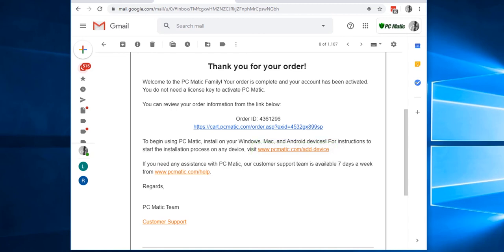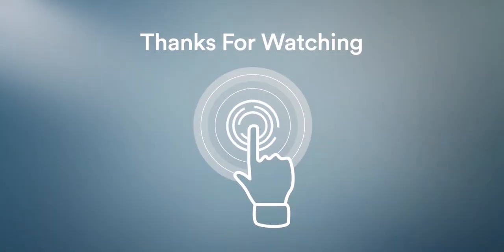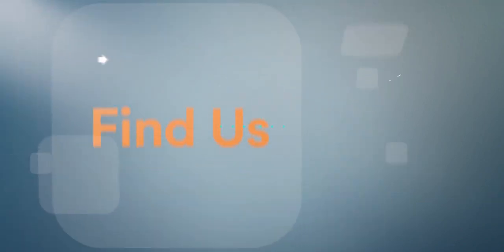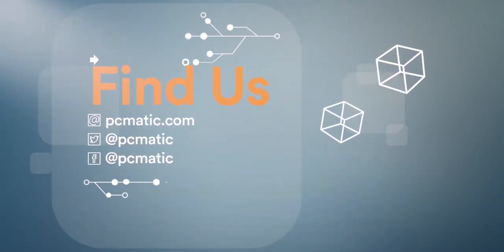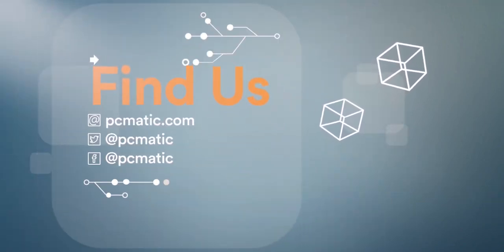And that concludes our discussion for now. Thanks for watching, and I'll see you on the next video when we cover how to install PC Matic.